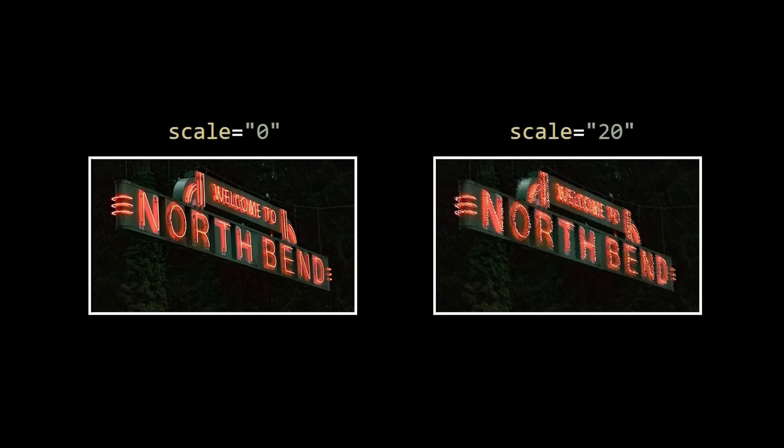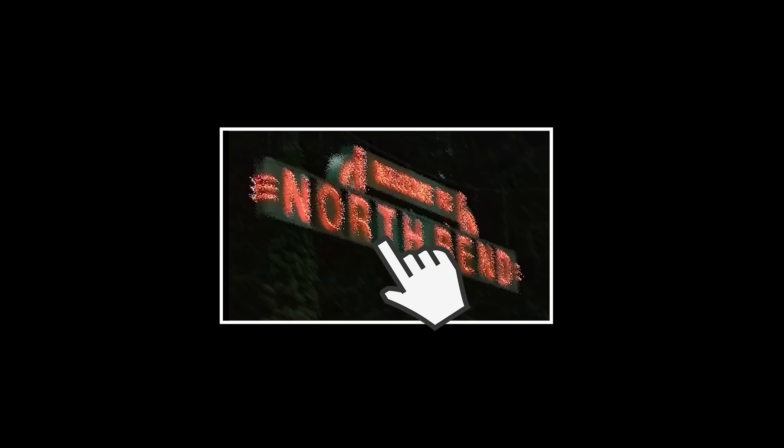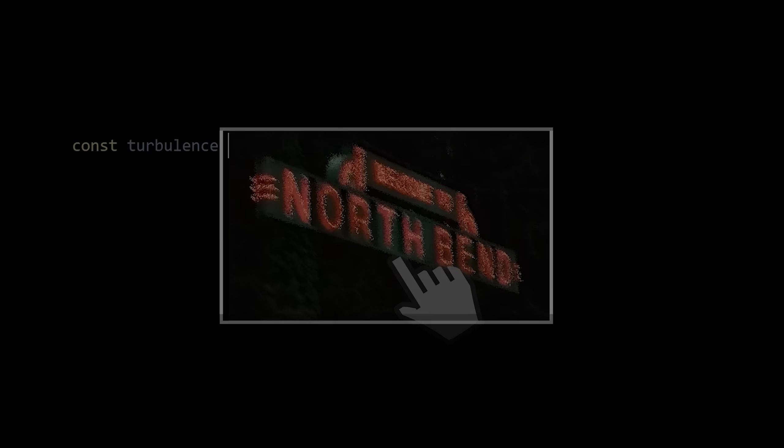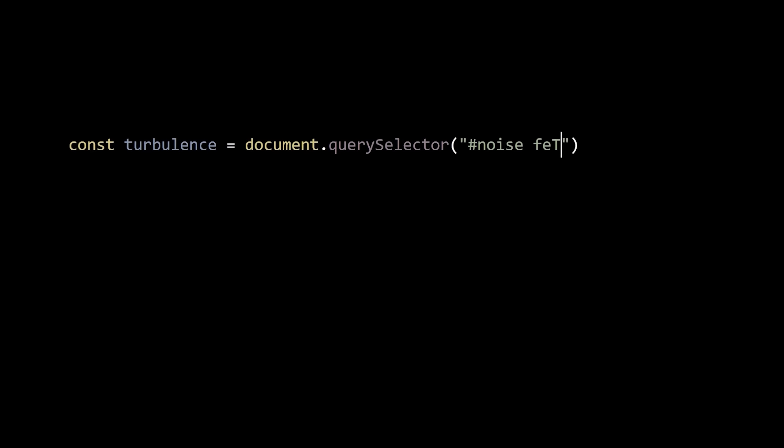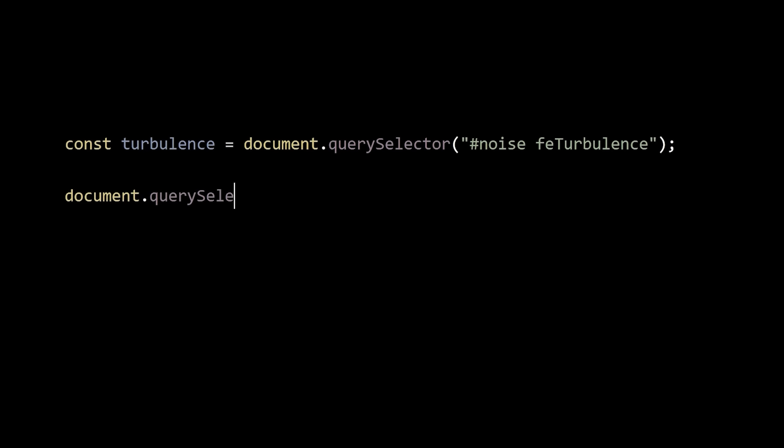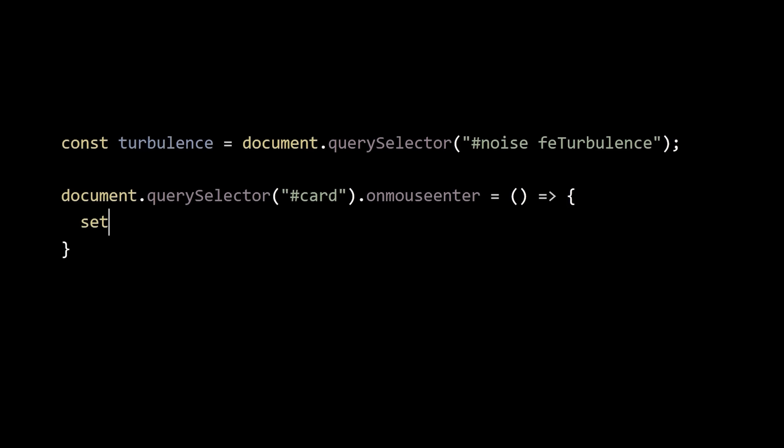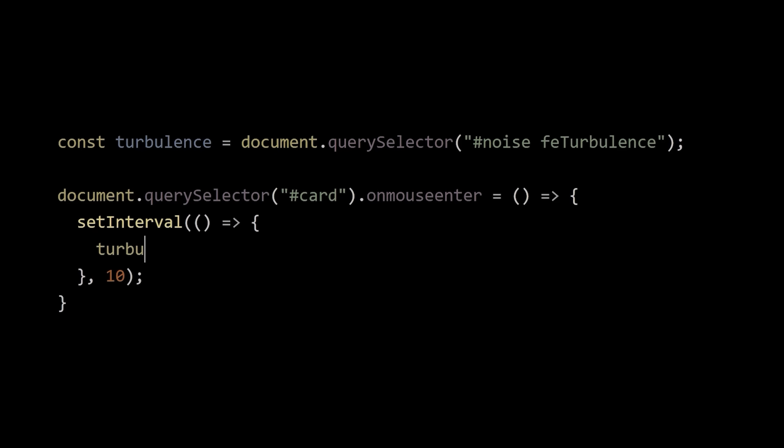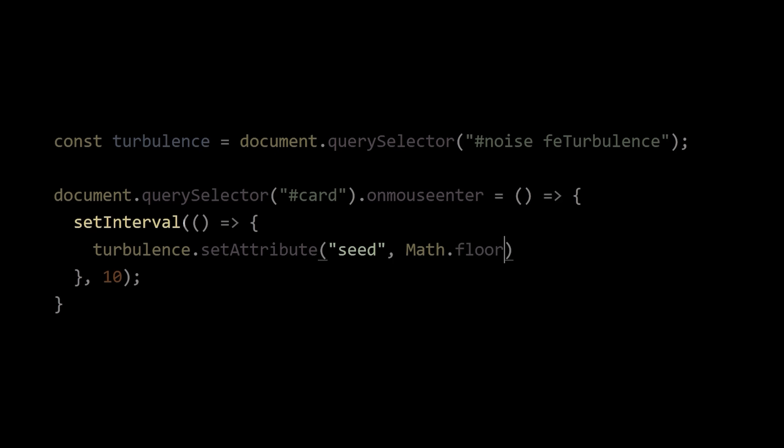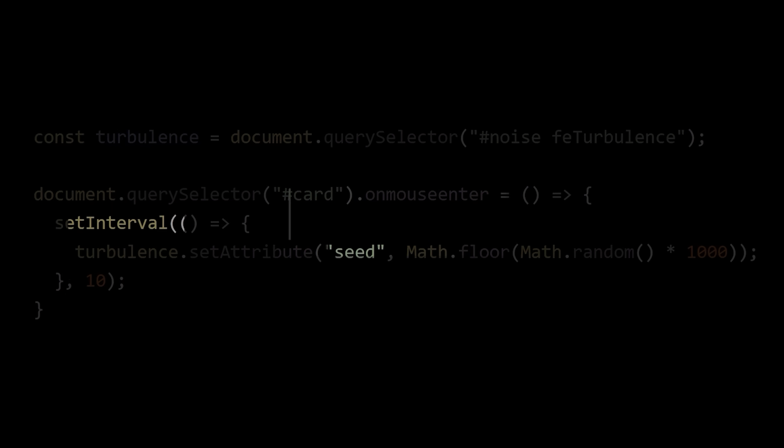And now there's just two things remaining. Animating the static and making that animation occur only when we hover the card. You might be thinking that this would require some sort of fancy pants JavaScript to modify the seed value over time. And while that's certainly one way to do it, thanks to the animate element, we don't need any JavaScript at all.